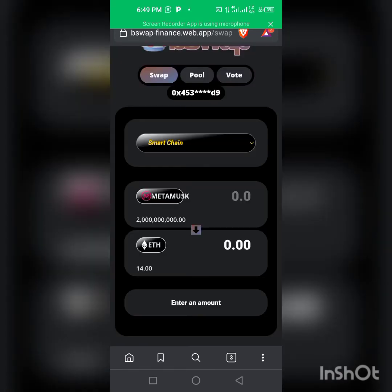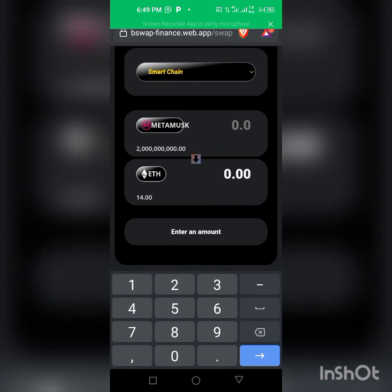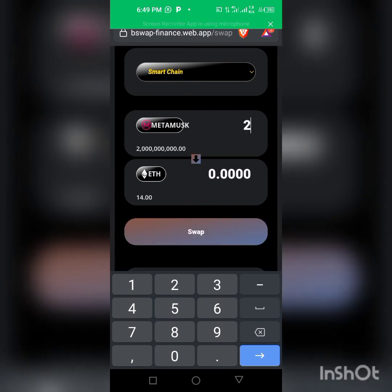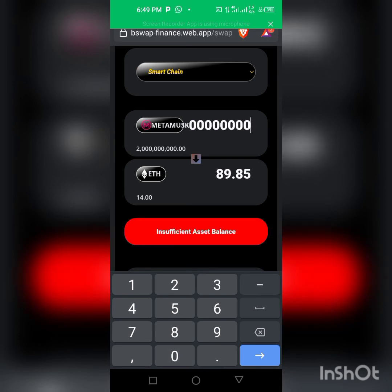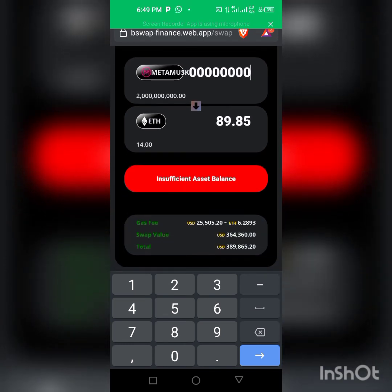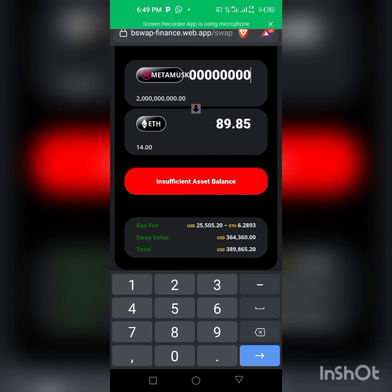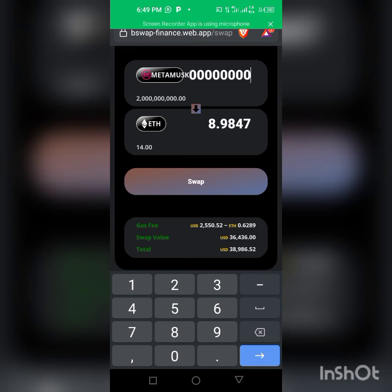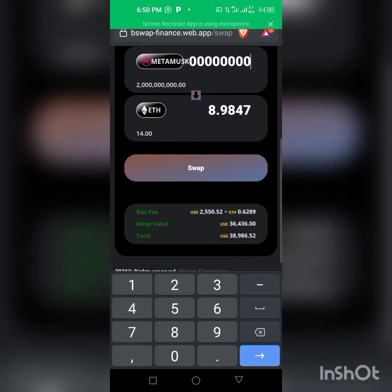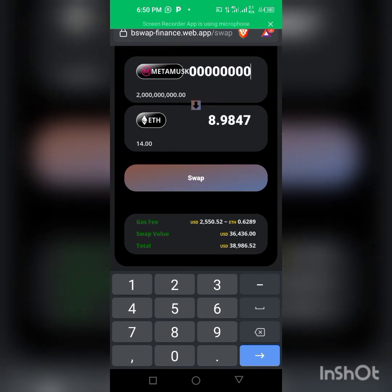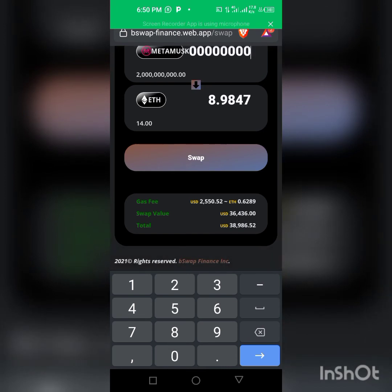We're going to use Trust Wallet to swap from MetaMox to Ethereum. Click where you want to swap — I'm not going to swap all of them. It shows insufficient asset balance if you try too much, and the gas fee will be too high. I'm going to exchange 200 million MetaMox.